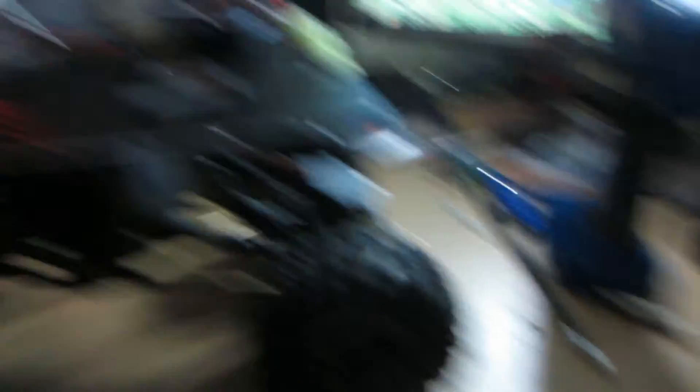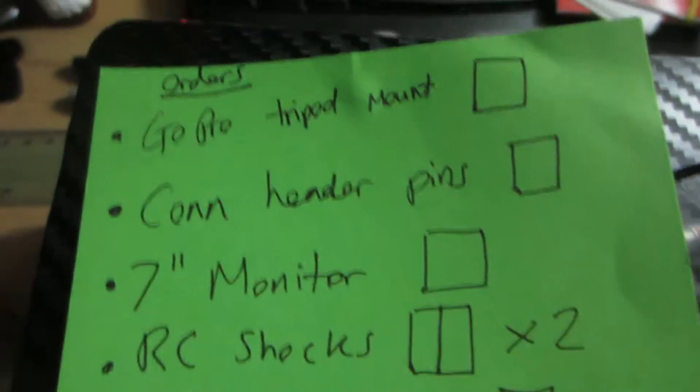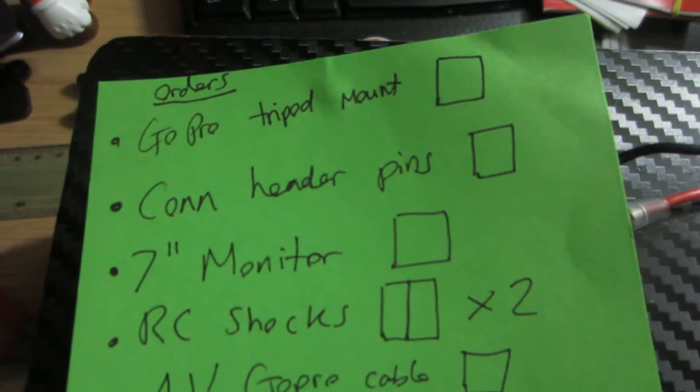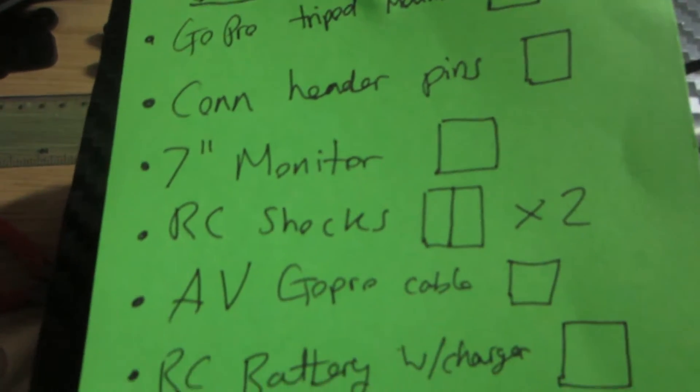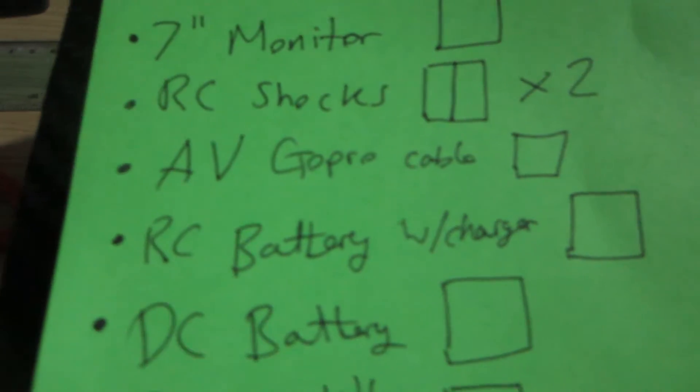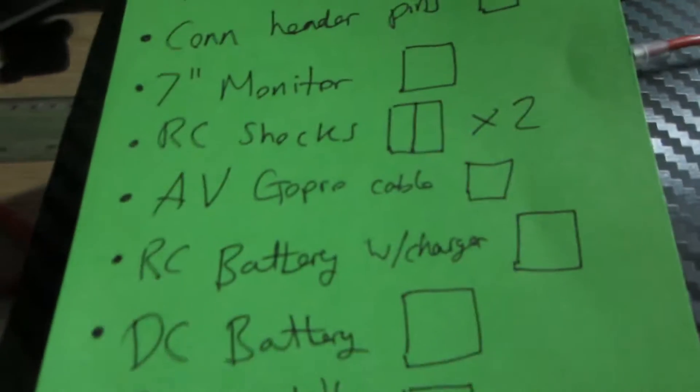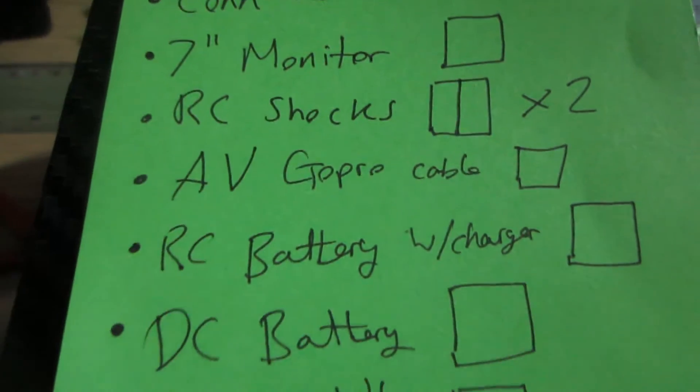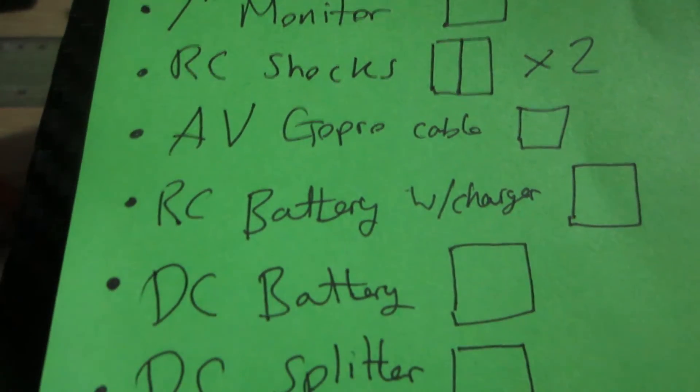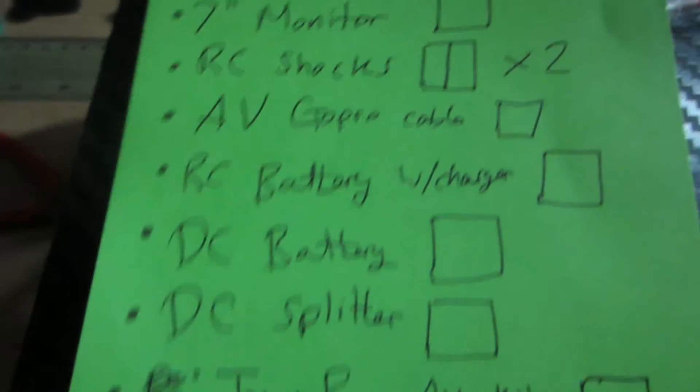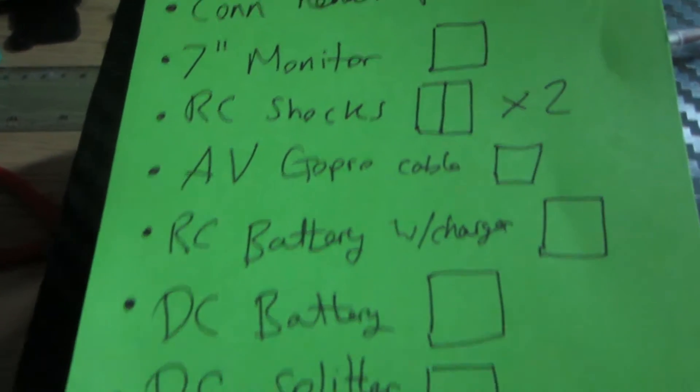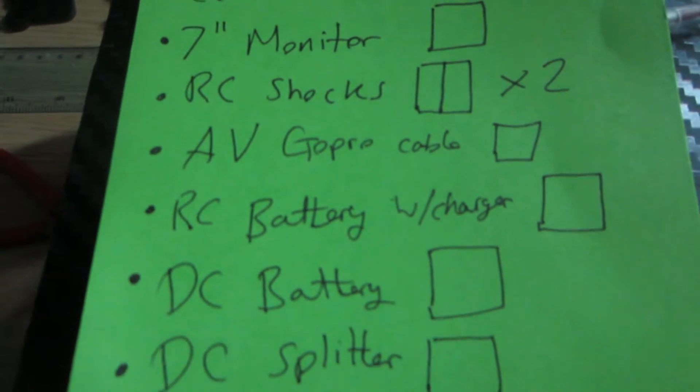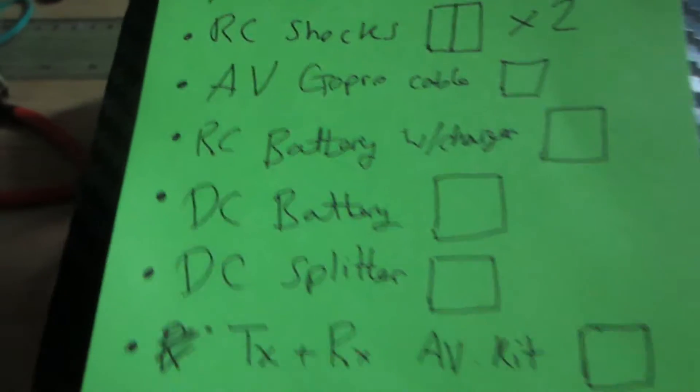If you want, I think I've got a checklist of all my orders. So, we've got GoPro tripod mount, we've got the header pins, that's so that I can set up all of the FPV stuff. 7-inch monitor, RC shocks, those are coming. AV, the GoPro cable, that's so I can connect it up to the receiver. And we've got the RC battery with charger. That's, what's that for? Ah, yeah, that's for the, I think that's for the transmitter.